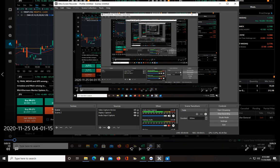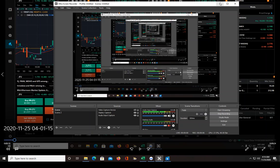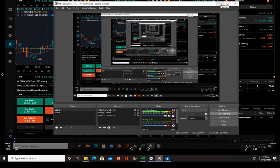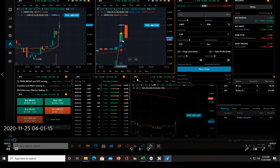Good morning traders. It is 4:14 a.m. on Wednesday, November 25th. I've already taken my two trades for the pre-market. I'm all done trading until the market opens. I got everything on video. So let's go over the two trades.